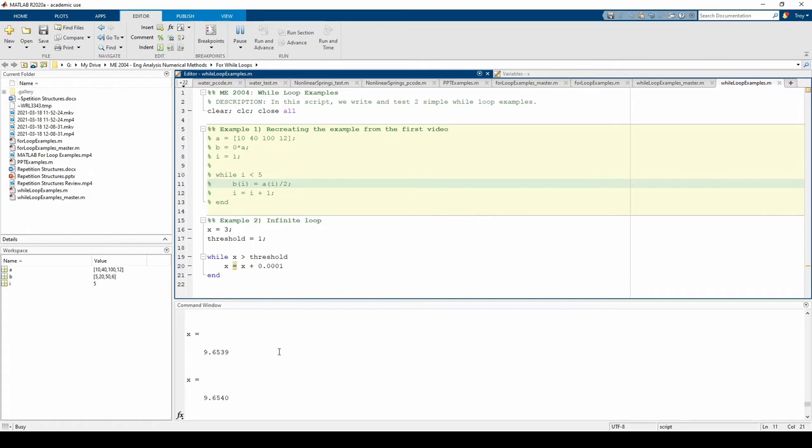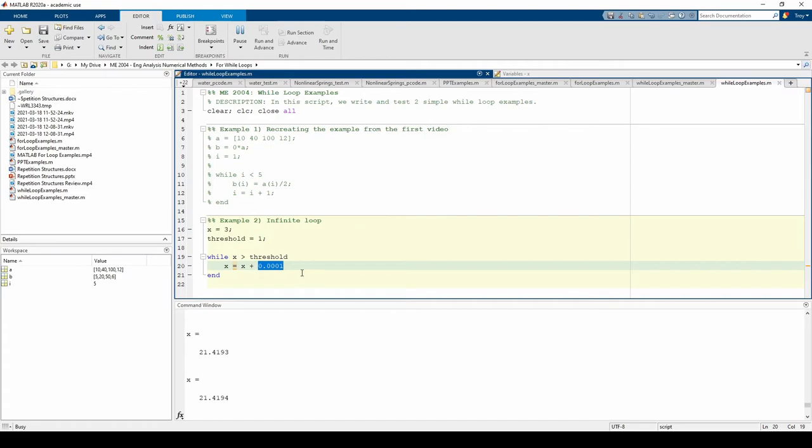As you can see, the code keeps running because we set x to increase by this value, not decrease. Therefore, our condition will always be met and there's no way to automatically end the while loop until the computer runs out of memory. This is an infinite loop and needs to be avoided at all costs.